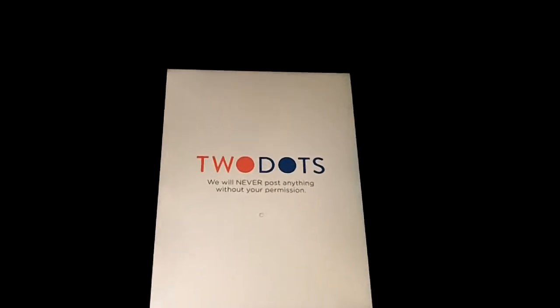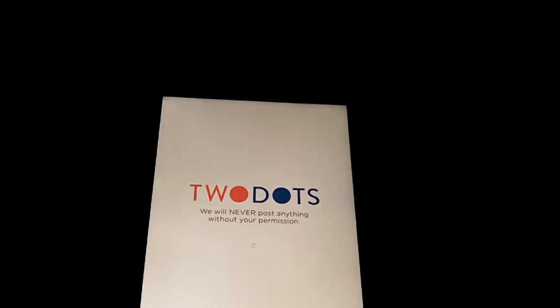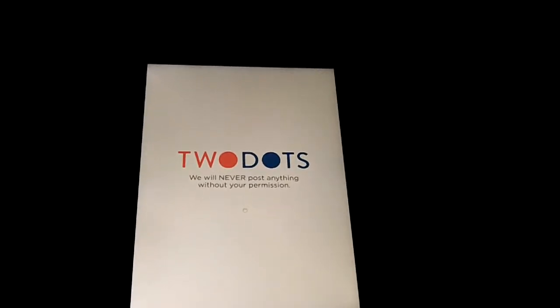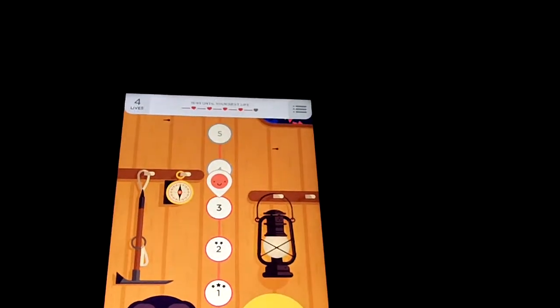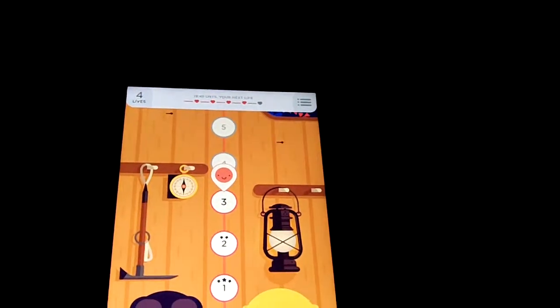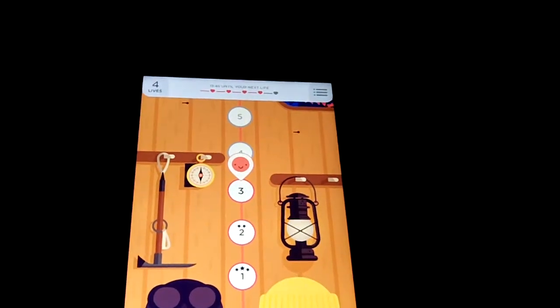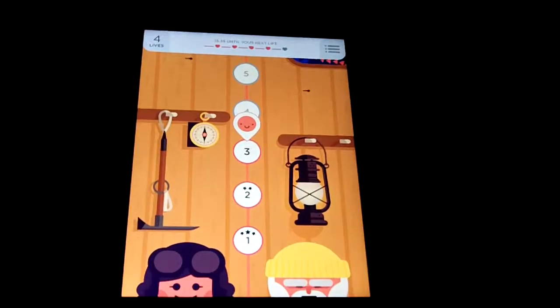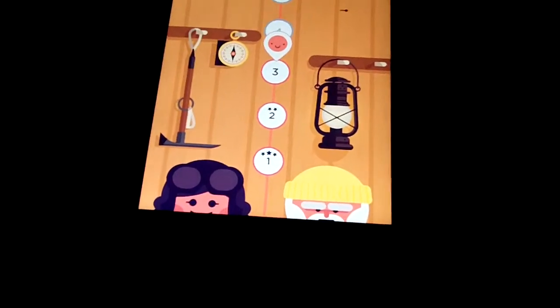Welcome everyone to my iOS app reviews. Today we got a quick little review for you of a game that I came across in the App Store. This is called Two Dots. Two Dots is a pretty neat game. It is free. You definitely want to check it out.